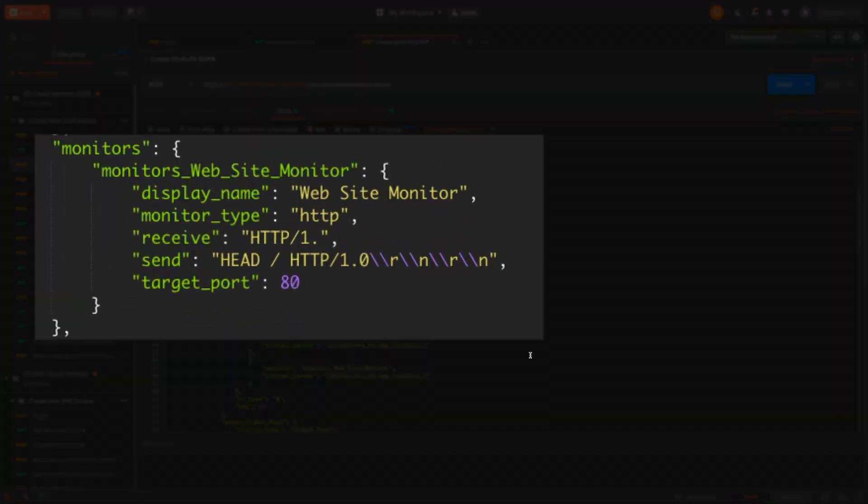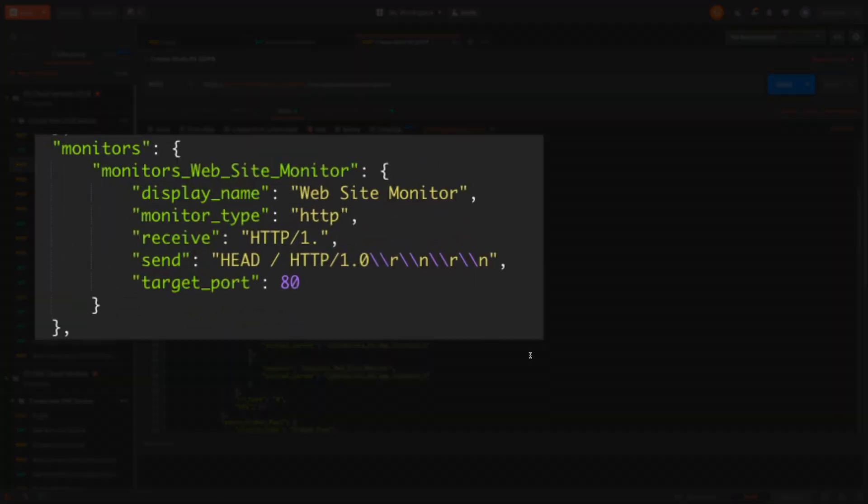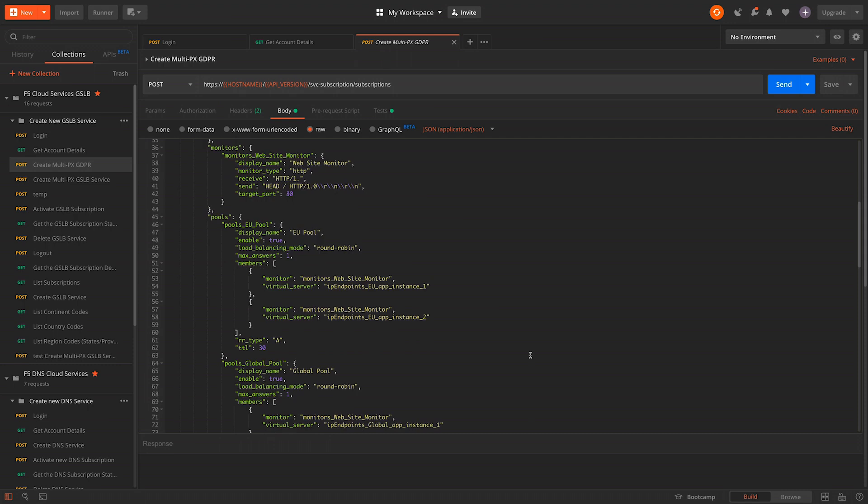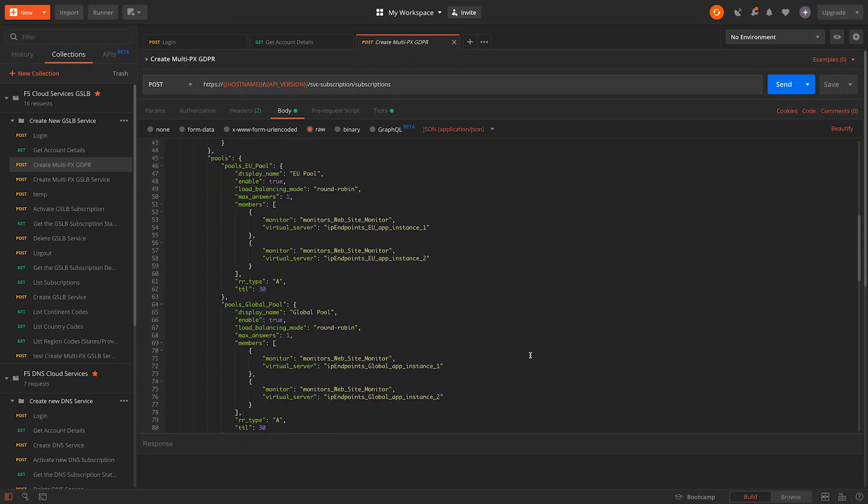We have a monitor which defines how to determine if the app instances are available within the pools. We have detailed pool definitions for both the everywhere and EU pools, which define the app instances that are to be included in the pool.